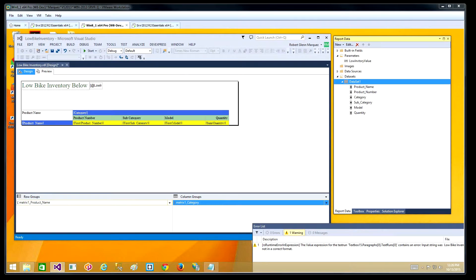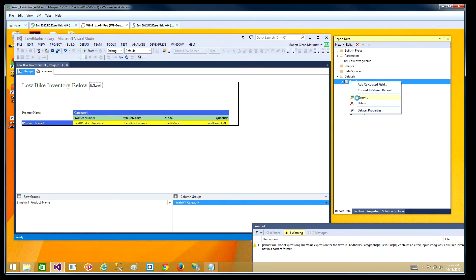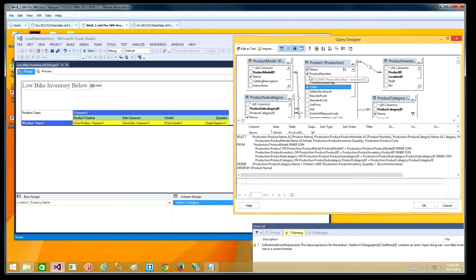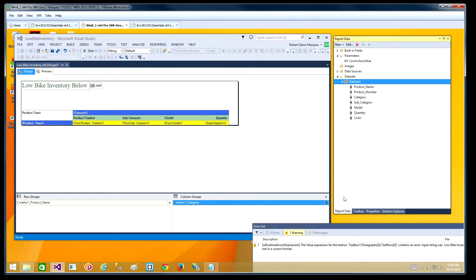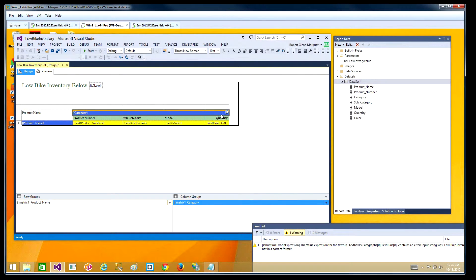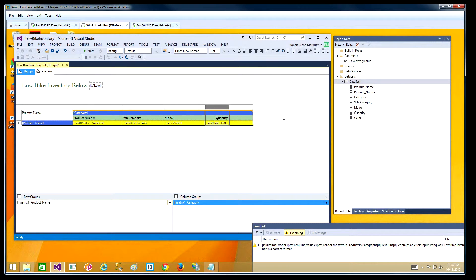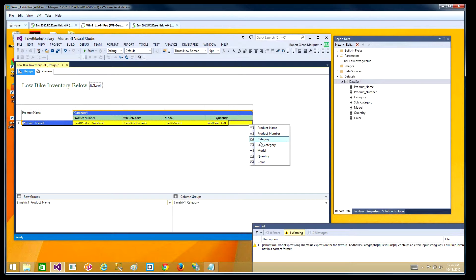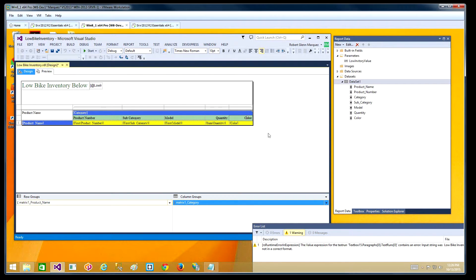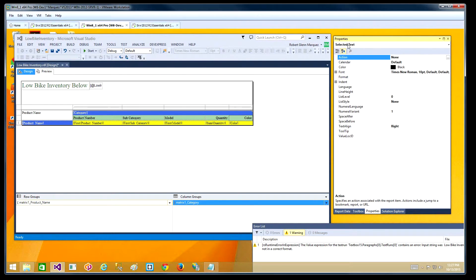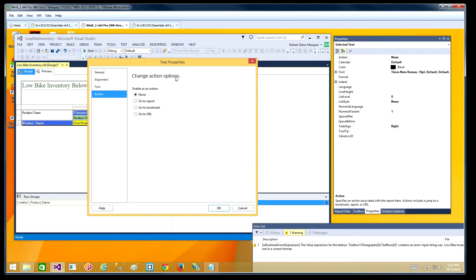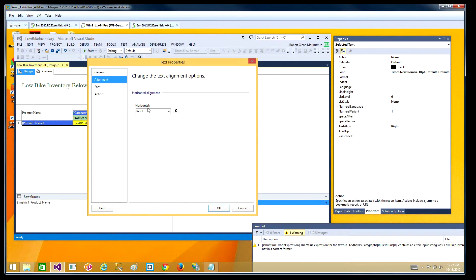I want to make a few more changes. I'm going to go over to the data set and bring up the query designer so I can add one more column — I'm going to add color. The grid needs to be expanded when you add a column. We'll right click and insert column to the right. I'll click and select the new column, which is called color. For the heading I would like it to be left aligned, so we'll go into the properties and select alignment — left.